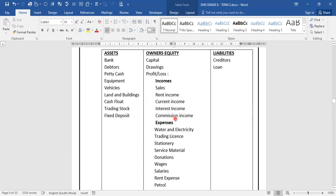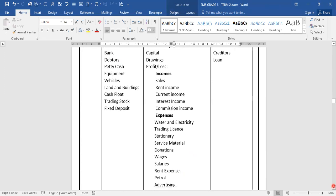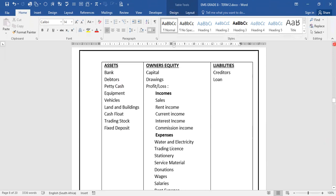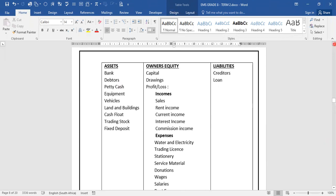We move to expenses, which are the costs of the business. We pay water and electricity, we pay for trading licenses, we buy stationery, service material, we also contribute to donations, wages which we pay our workers, salaries, rent expense, and petrol that we need to pay in the business. We also pay advertising costs and insurance. Expenses will decrease our owner's interest, while income will increase our owner's worth in the business.